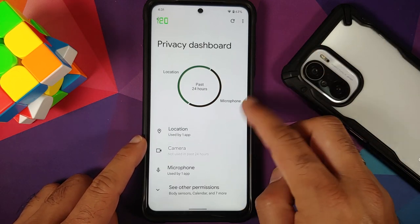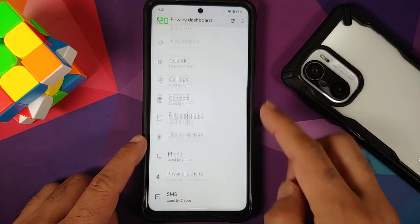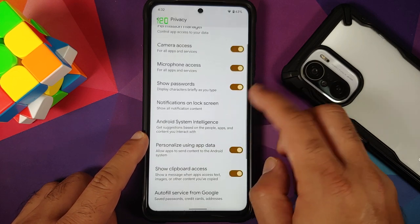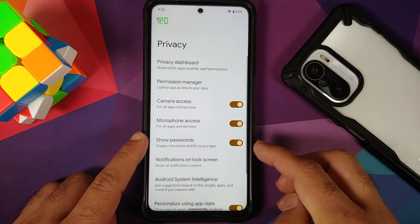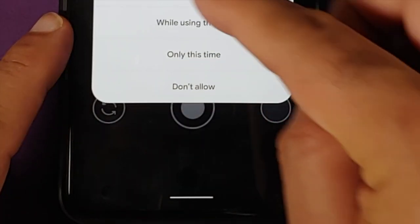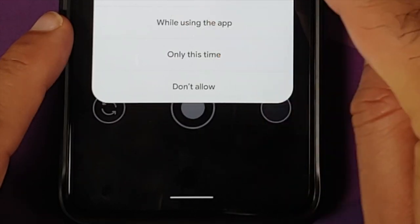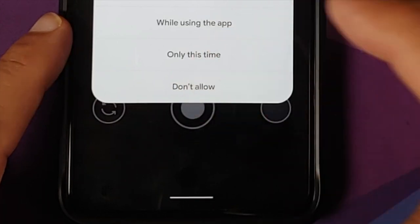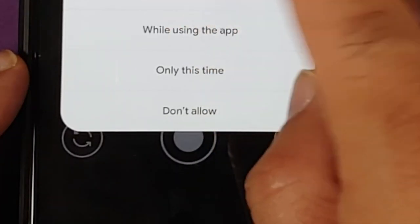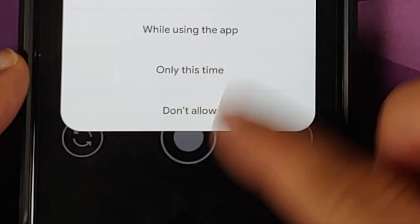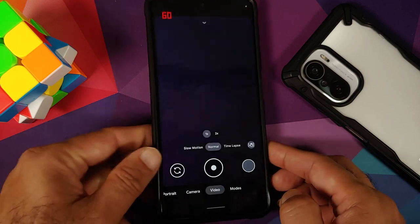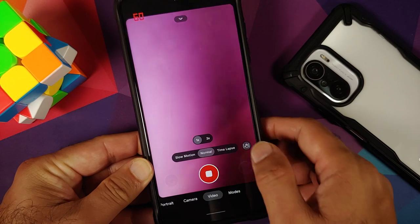In Privacy, you have the Privacy Dashboard showing which apps have accessed your location, camera, and microphone. There are also new toggles for camera access, microphone access, showing passwords while typing, and clipboard access. The ROM comes with GCam baked in. A bug was found where you cannot select location permission options — only switching between precise and approximate works, but tapping other options doesn't respond. This had to be worked around by granting permissions manually.